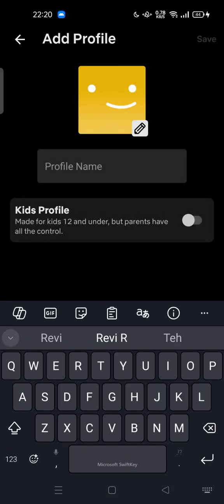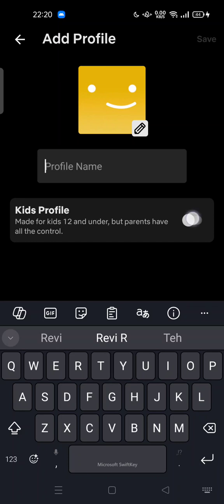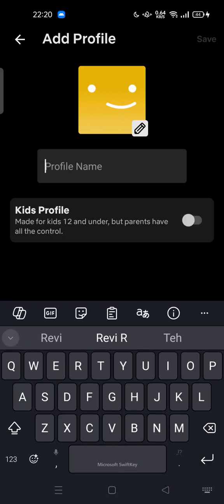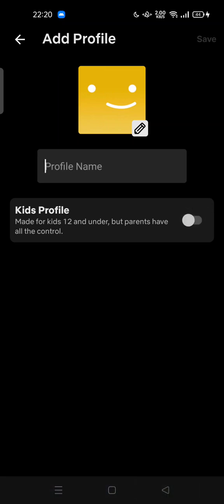...but do not turn on this kids profile option, because this kids profile option is made for kids 12 and under, but parents have all the control. Just turn it off by default, so now you can add more profiles like a normal one.